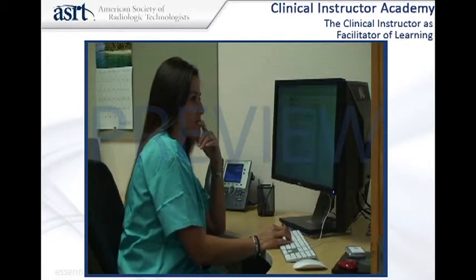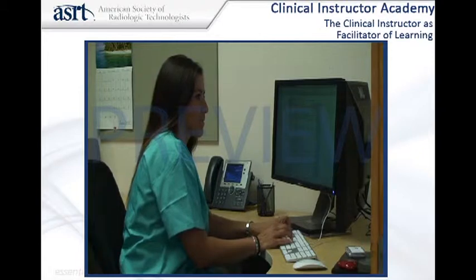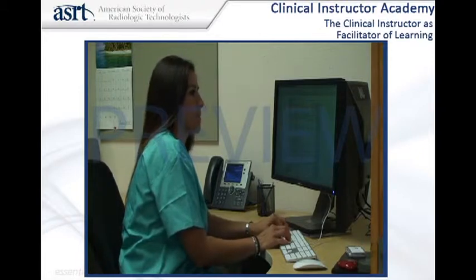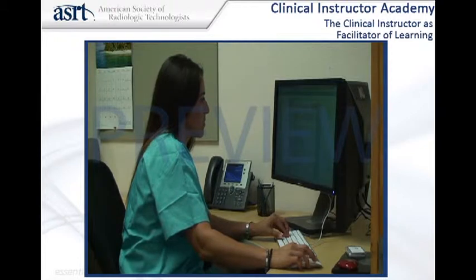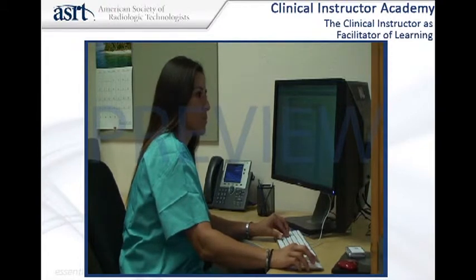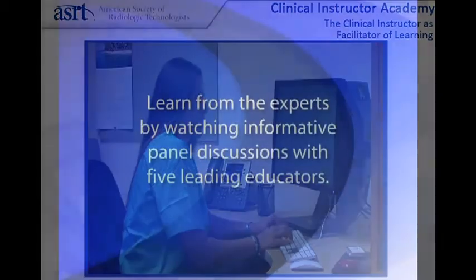The in-service should have a goal. Michelle said she wanted the evening techs to know there's a short-access grid in the department and that others have been ordered. She also wants the techs to know how to use those grids. Learning objectives support the goal.